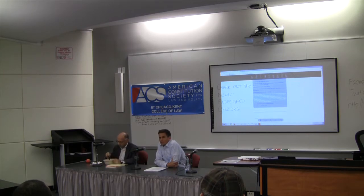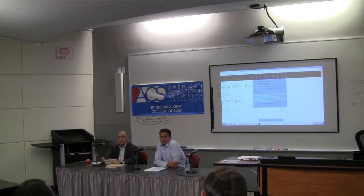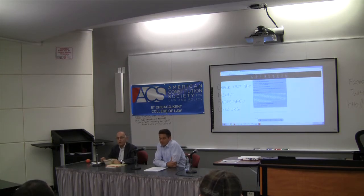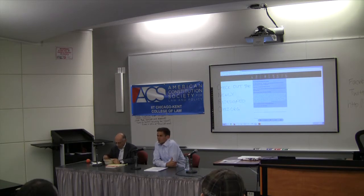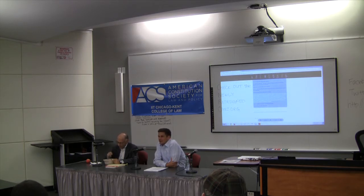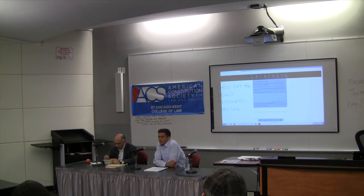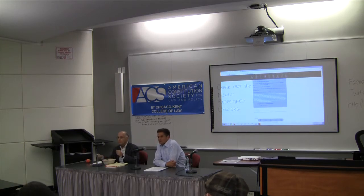Looking back at last term, the general assessment at the end of June was that the October term of 2014 was a big victory for liberals — a liberal term even during a generally conservative Roberts Court. But what does it mean to have a liberal term? Liberals are generally more supportive of federal authority, more open to civil rights claims, and more skeptical toward rights for corporations.